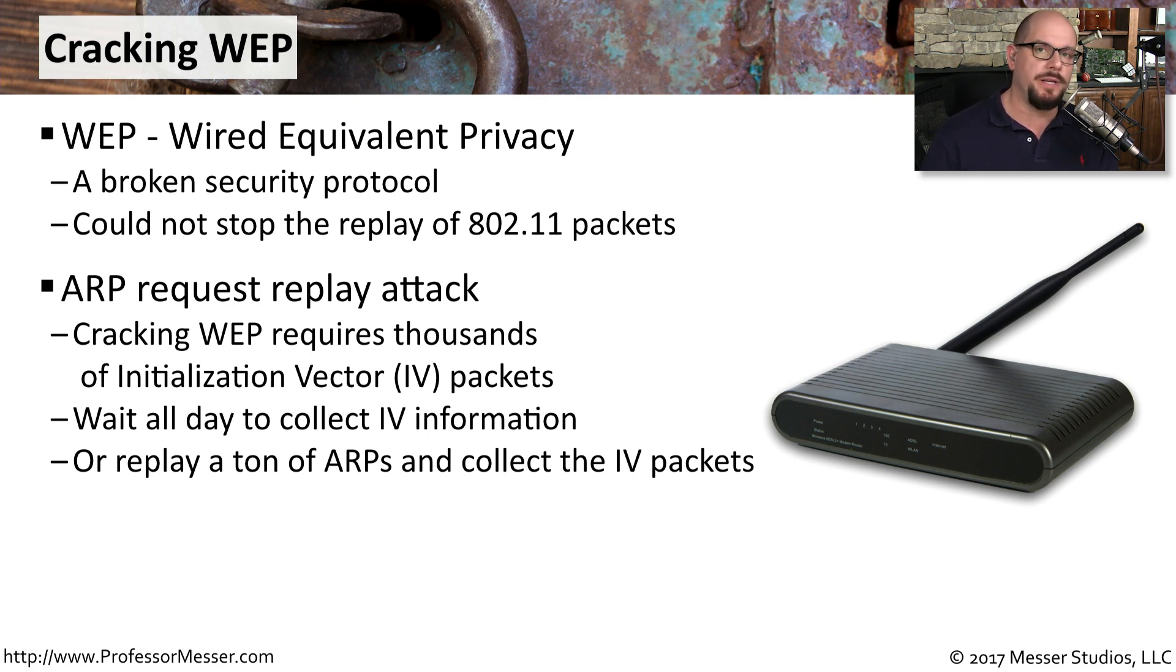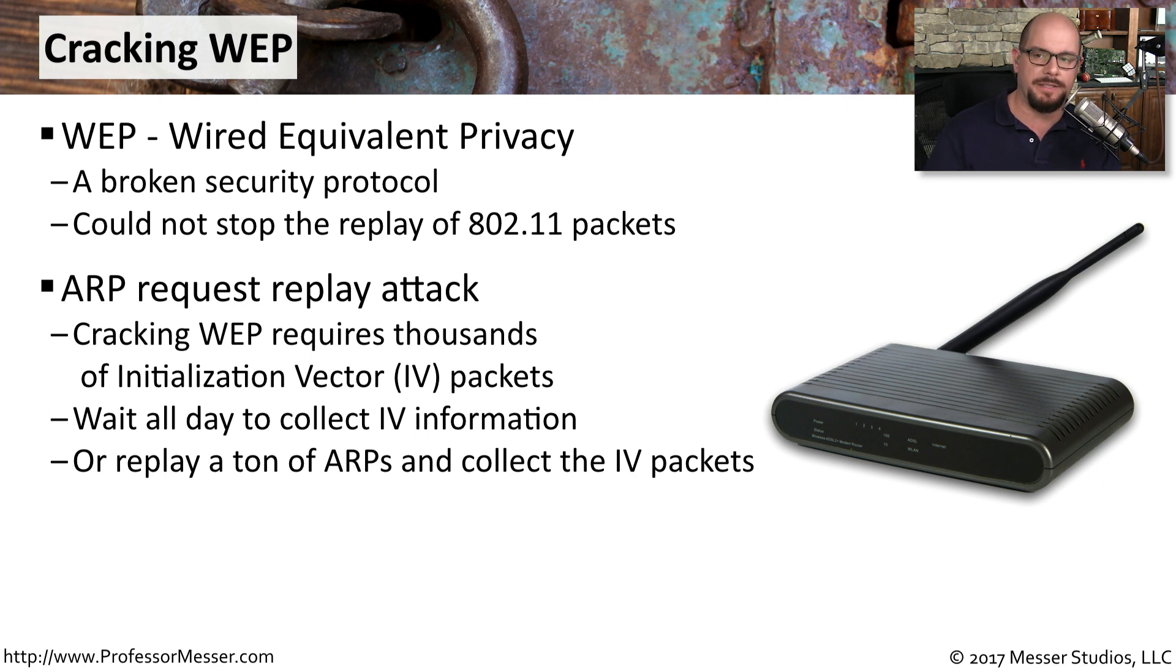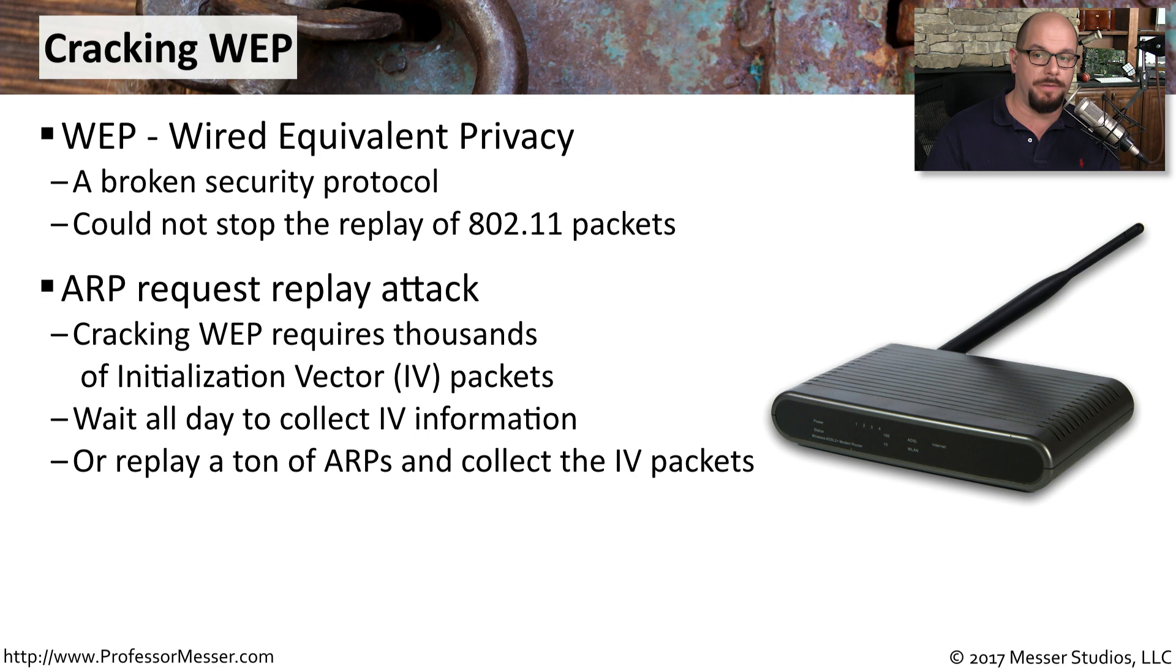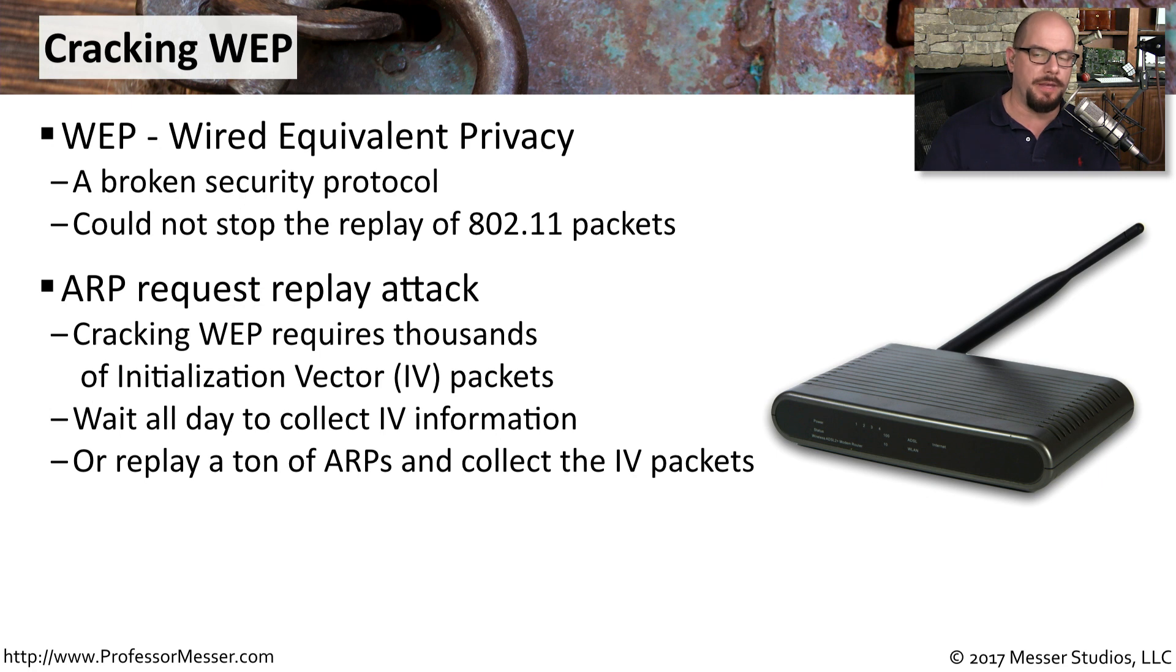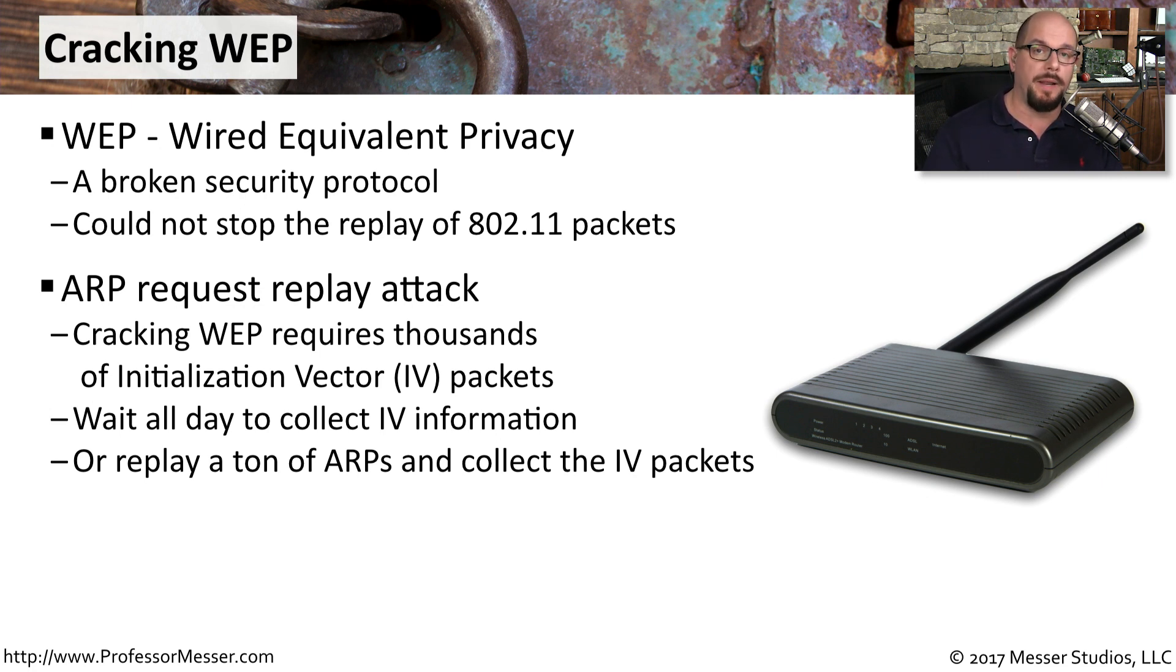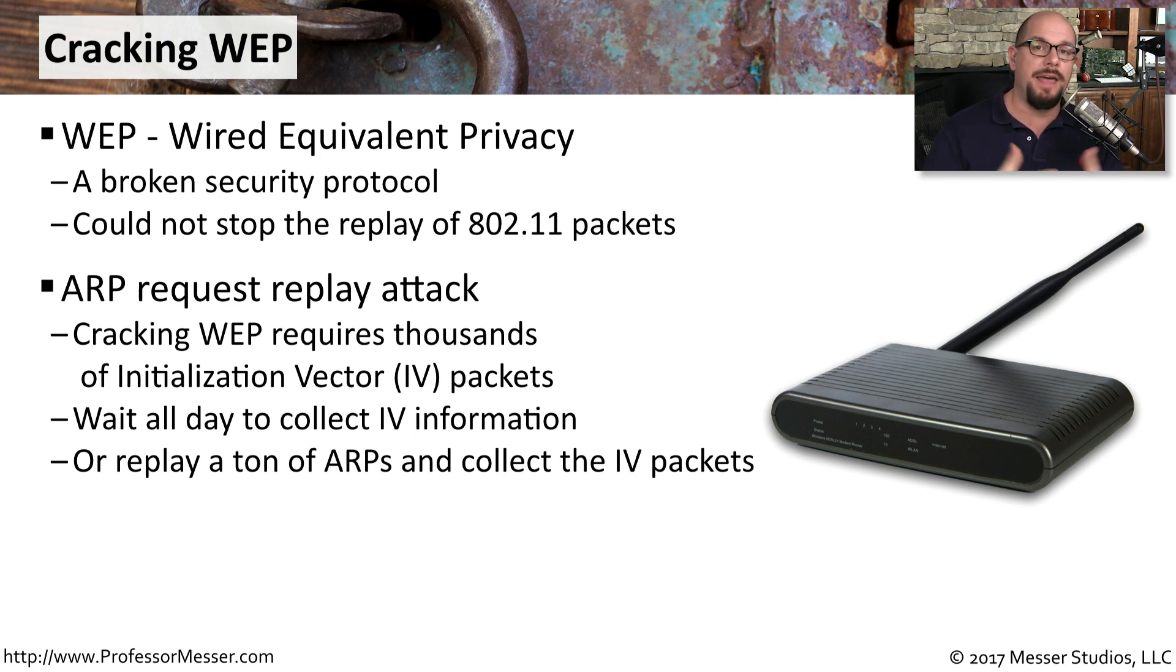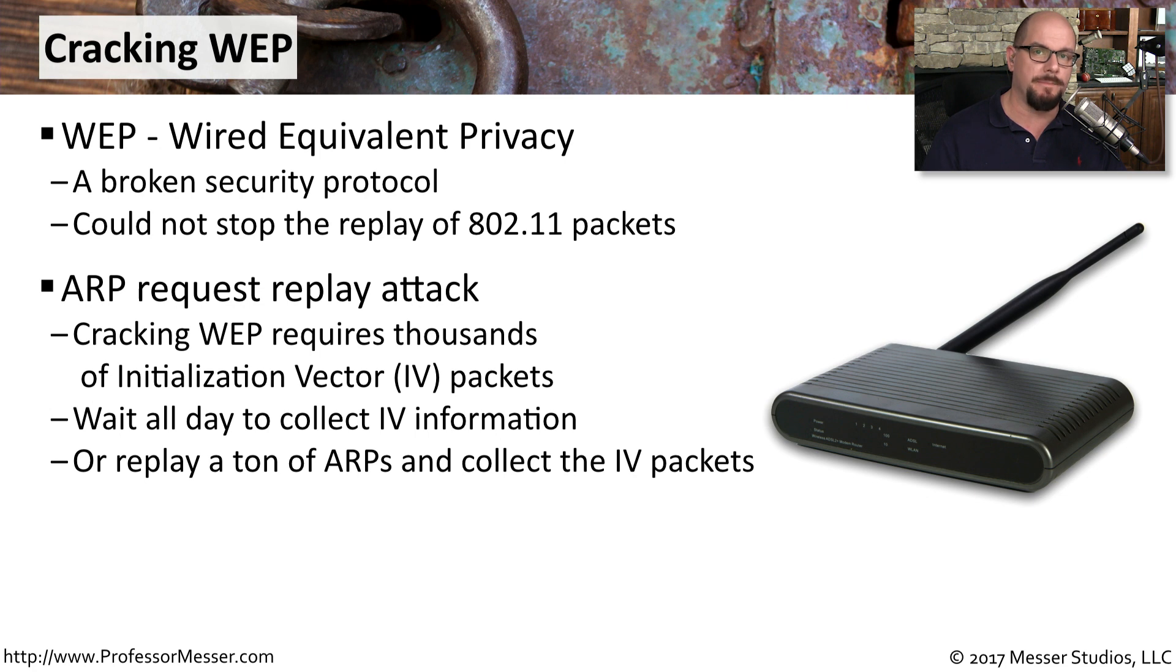To be able to do that, you need to have at least 10,000 to 15,000 data packets so you can collect the initialization vector information that's in each one of those packets. If it's a network that's not used very much, you could be sitting there for hours to gather the information you need. Or you can simply replay a number of address resolution protocol requests and gather thousands of packets yourself in a relatively short period of time.